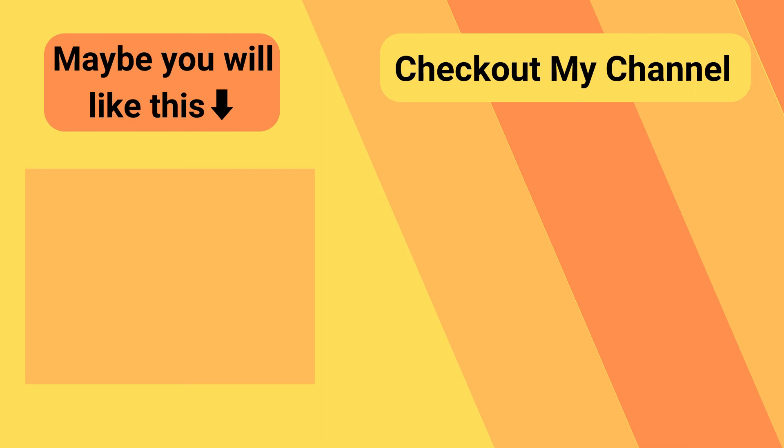And that is it for episode one. In part two, we are going to program the action of the enemy when it detects the player, so it can start chasing the player or shoot the player. I'll see you guys in the next episode. Bye.